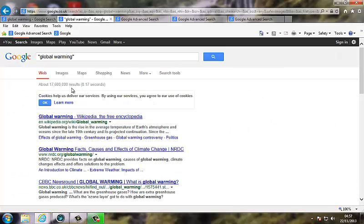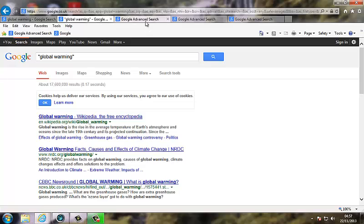Just by the simple use of that, we've now reduced the search down to 17 million search results. Quite a good start, but we can do better, using some more techniques with the advanced search.